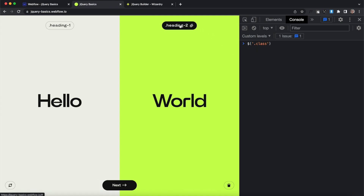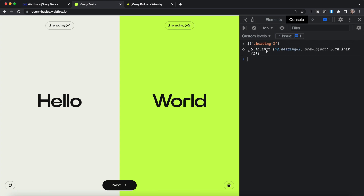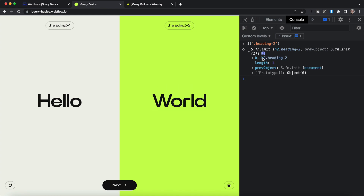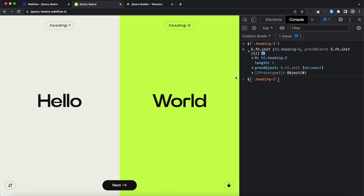Let's click here to copy the class name of our heading two element. If we hit Enter, it's going to return an element for us. We can open this up and hover — you'll see there's only one of these on the page with the class of heading two. The first thing we're going to do is get the text of that element, so we'll hit the up arrow key, then do dot text with open and close parentheses, hit Enter, and it returns the content of 'world'.